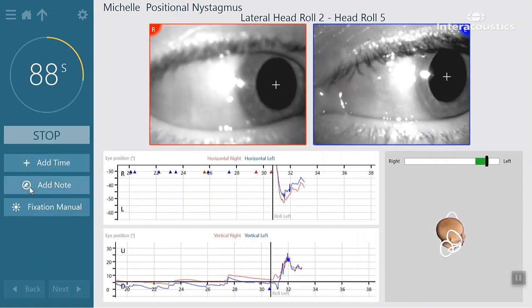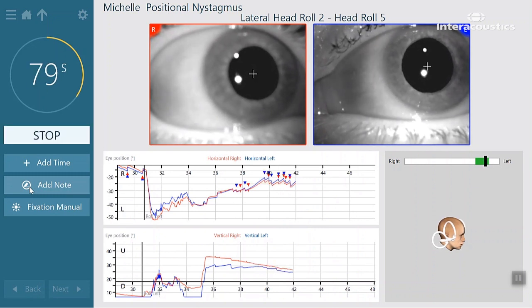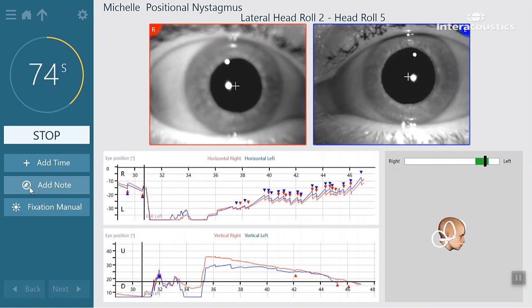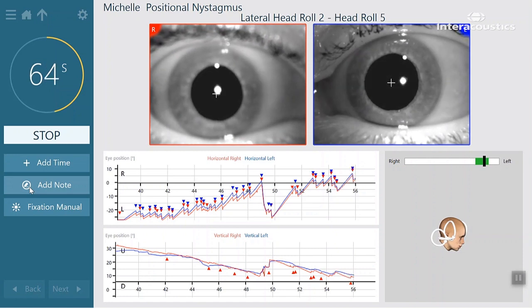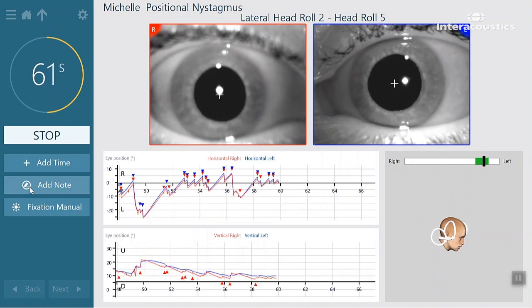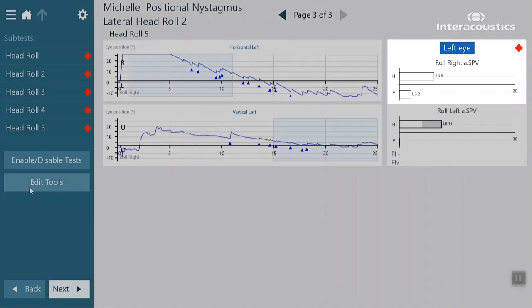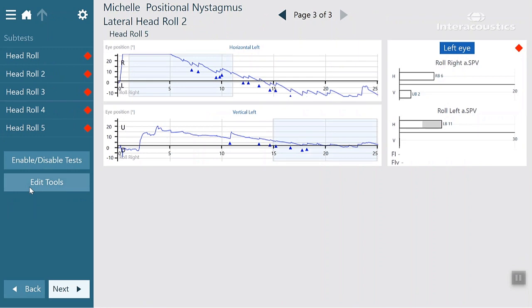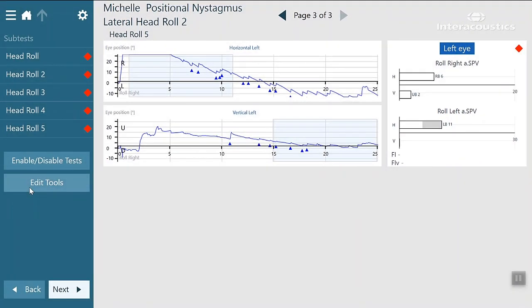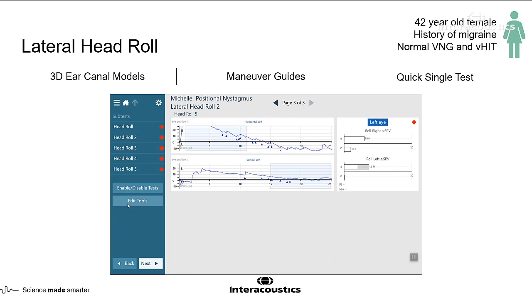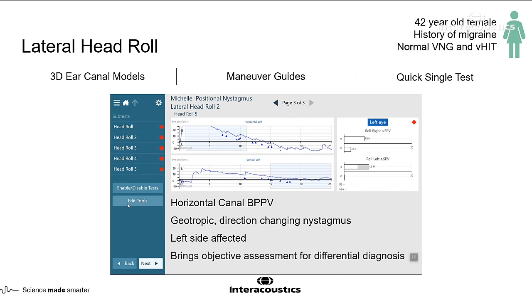Now we see the nystagmus starting to beat to the left. When the patient has their head to the right, they have right-beating nystagmus; when they have their head to the left, they have left-beating nystagmus. This is geotropic nystagmus, which tells me that those crystals are in the horizontal canal. When the test stops, a bar graph pops up for a quick glance at which side is affected. The right side shows right-beating nystagmus of 6 — 6 is the cutoff for normal, so that bar is white. When they turn to the left, we see 11 degrees of nystagmus, shown in gray because it's higher than 6. So with one quick glance, we know the left lateral canal is the affected canal.